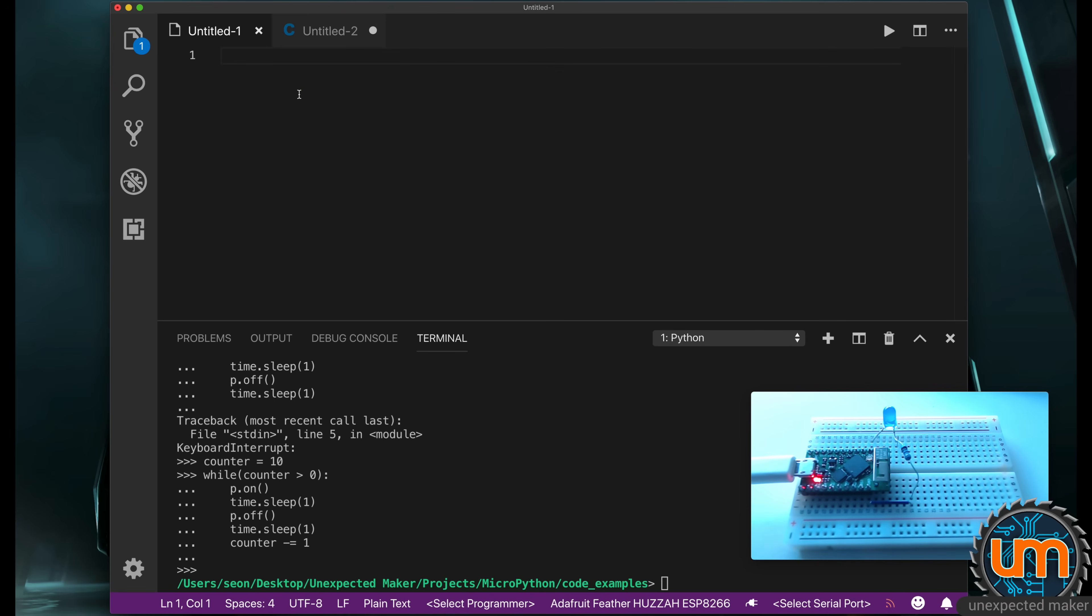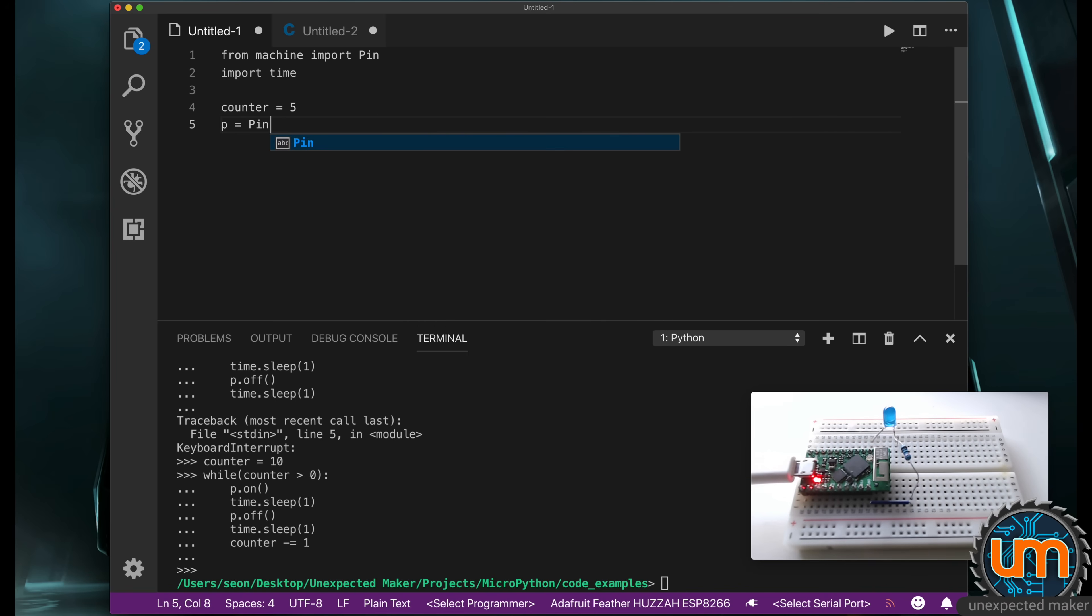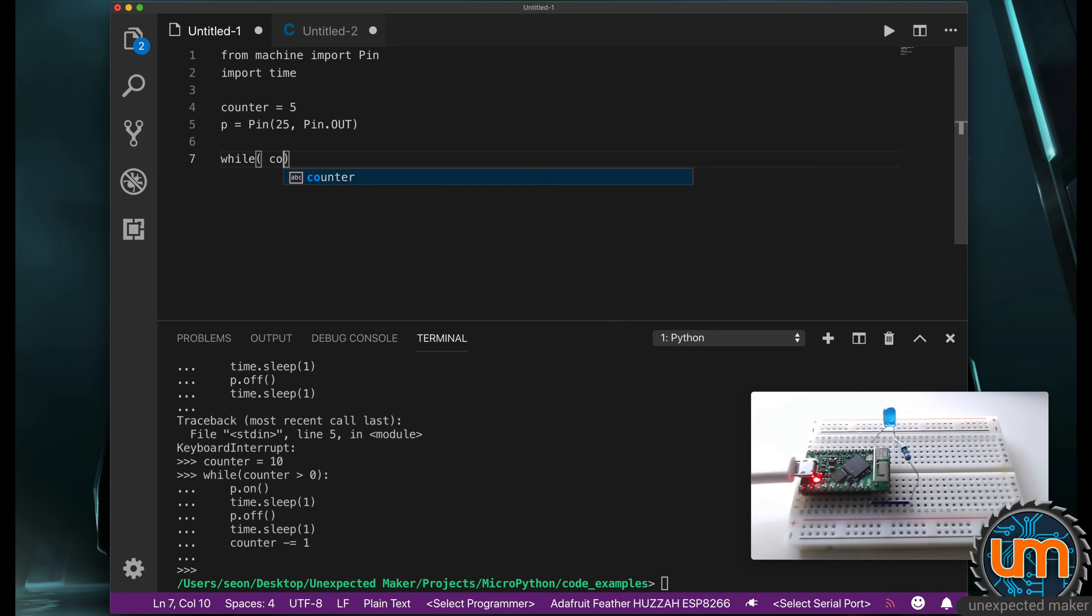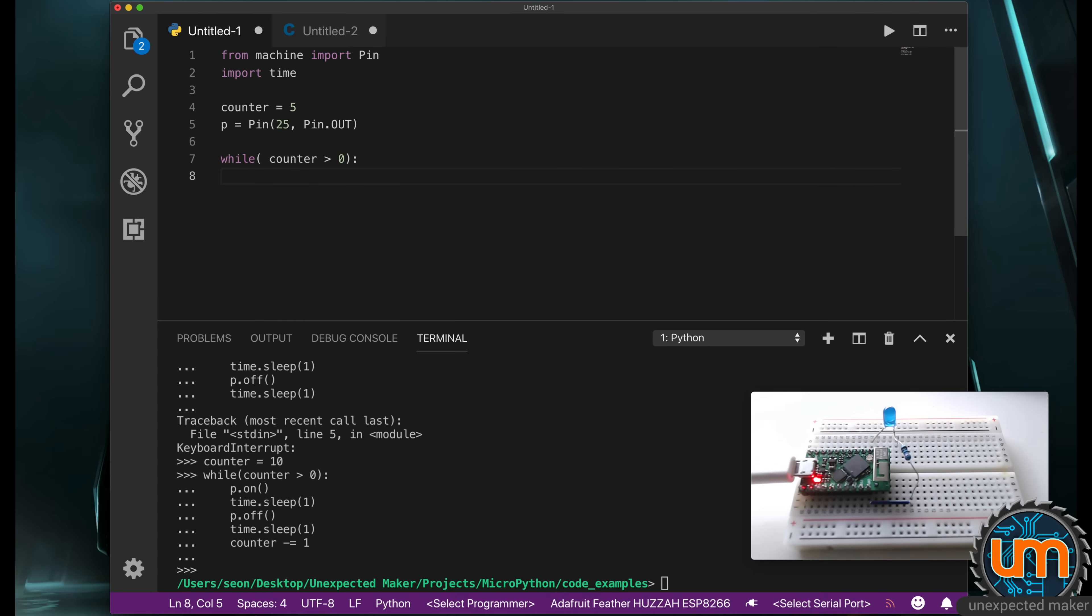I'm going to go to a new file, and I'm going to type from machine import pin. We also want to import time. I'm going to say counter equals five this time. Right now, Visual Studio Code doesn't know what language I'm typing in, so I'm going to tell it that it is Python. And you'll see that all the formatting will look nicely, and it'll automatically indent.